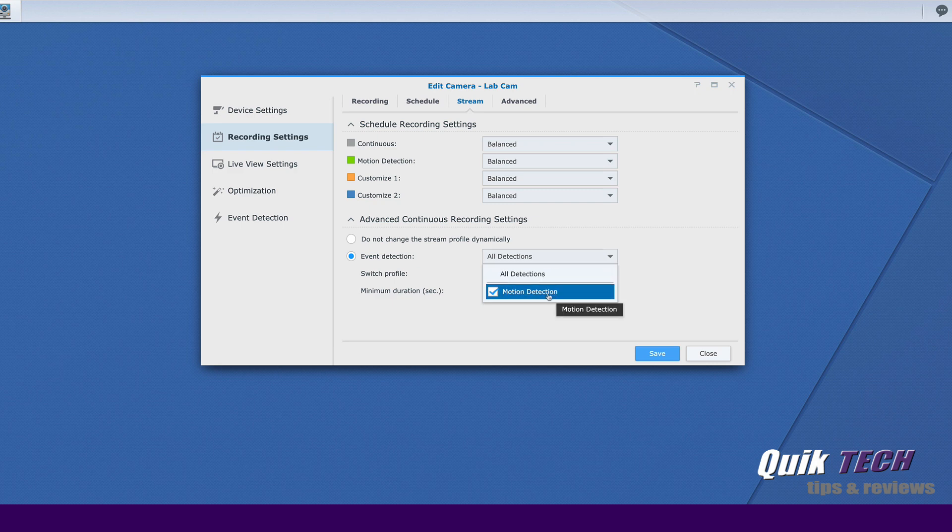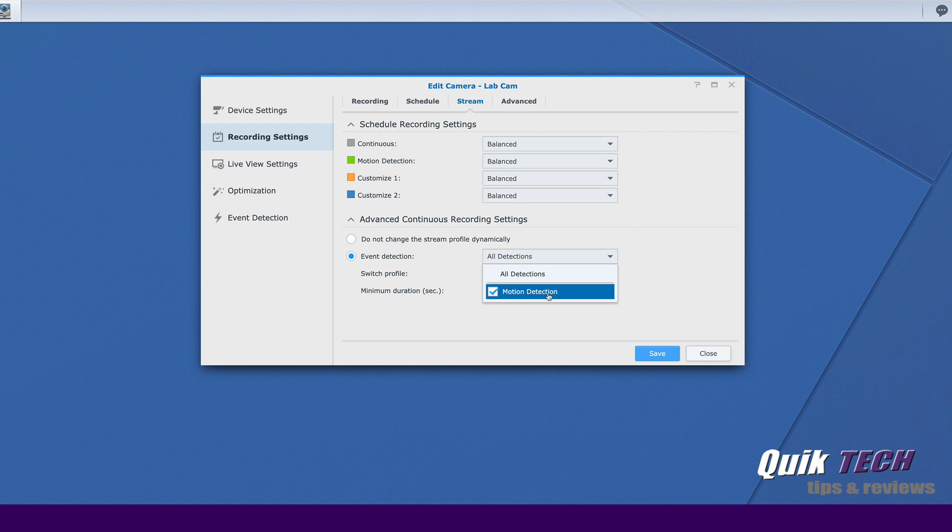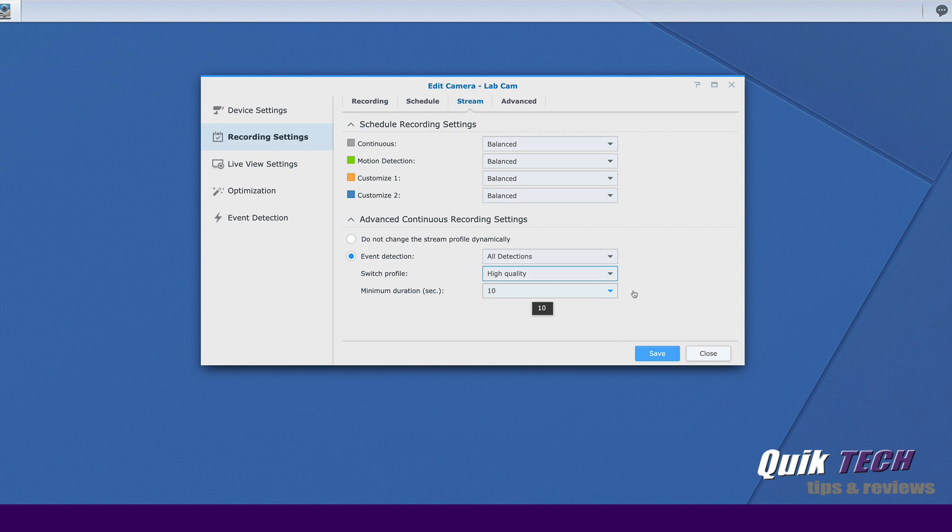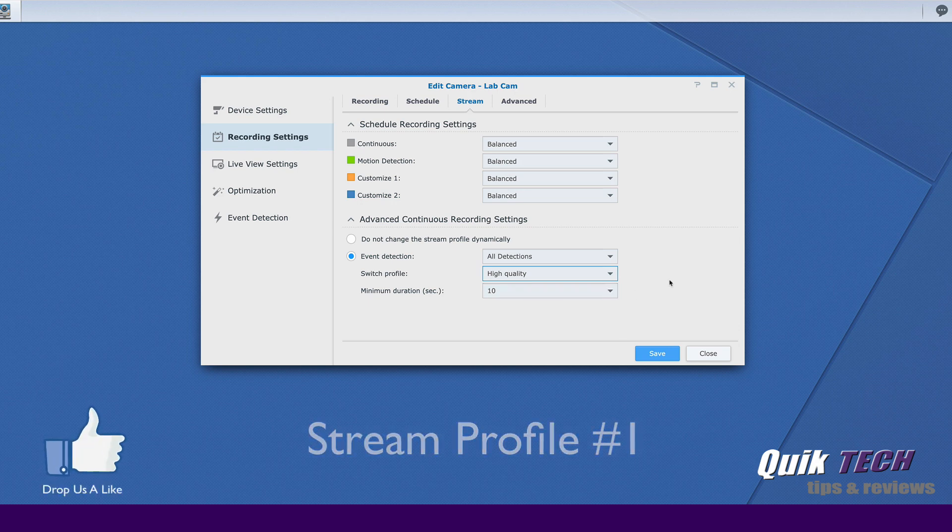Now, you might have a camera that has other options like audio detection or tampering detection. This particular camera only has the option of motion detection here. So we're just going to leave it set to that. And once it detects motion, we want to switch profile to dynamically adjust to high quality, which was stream profile number one. Let's go ahead and click on save.